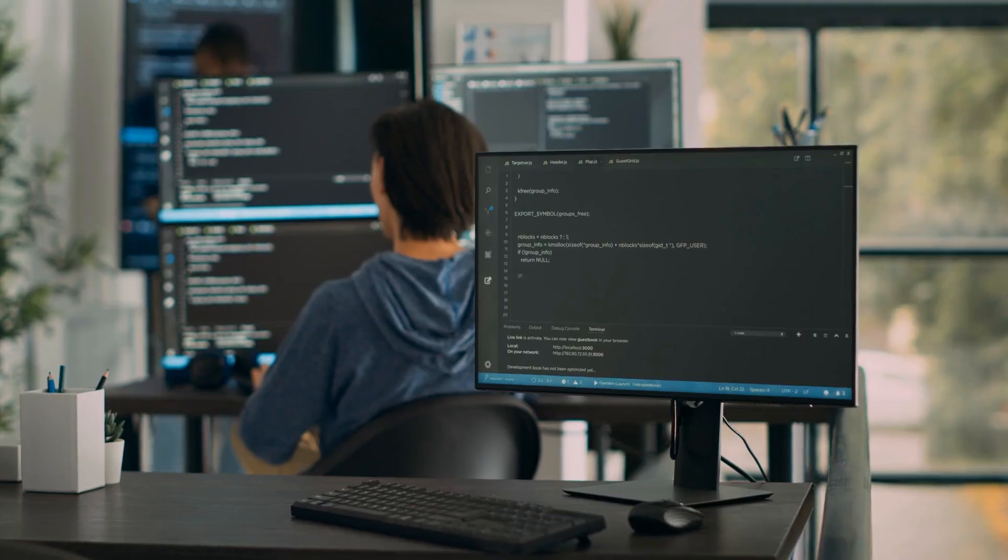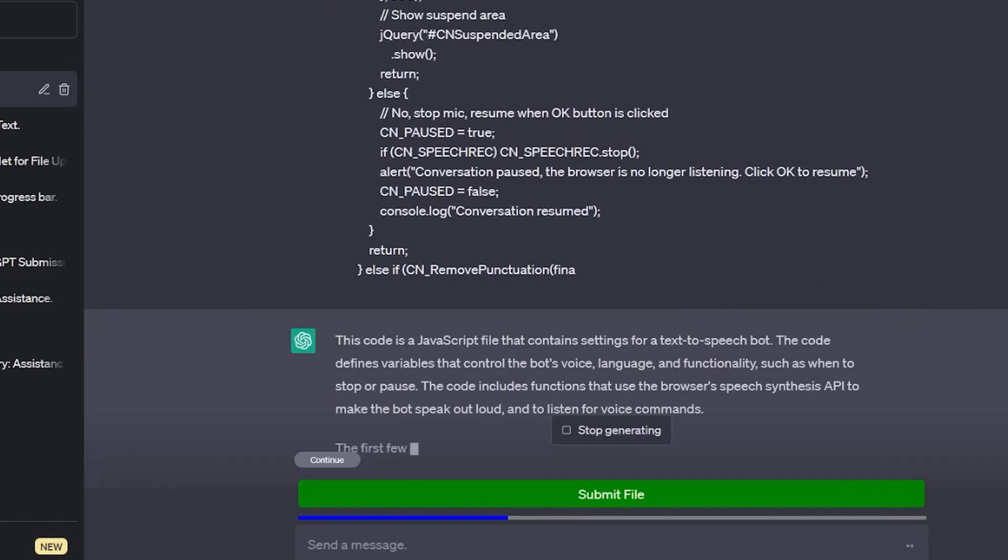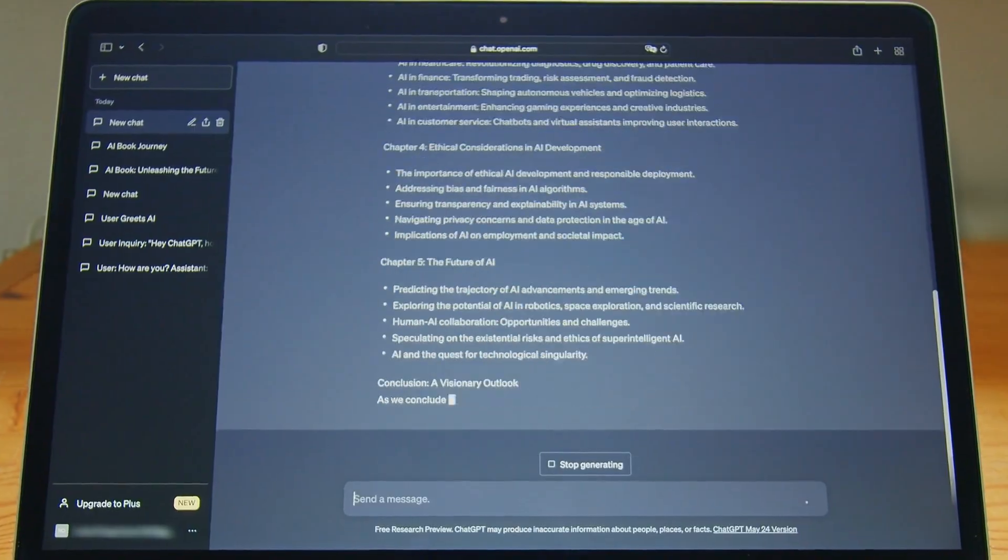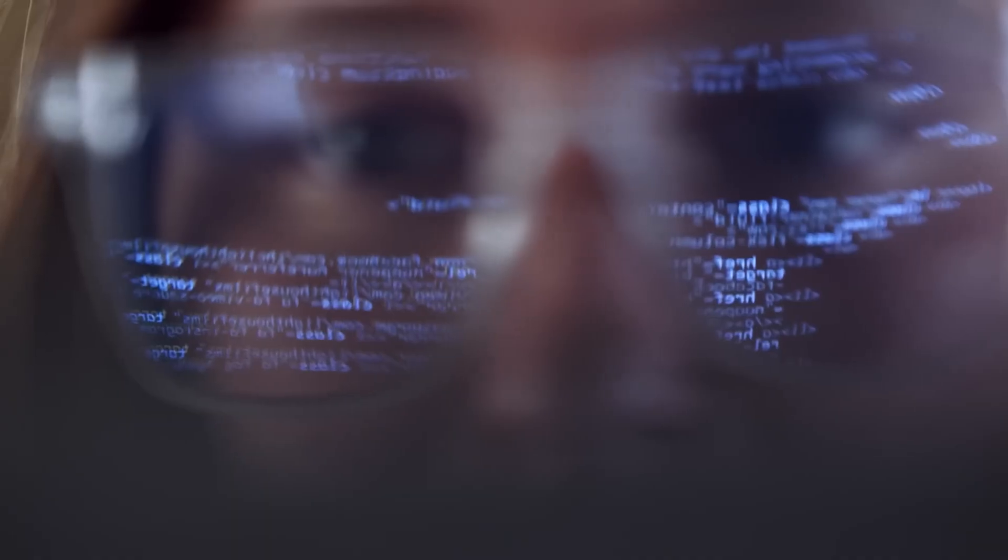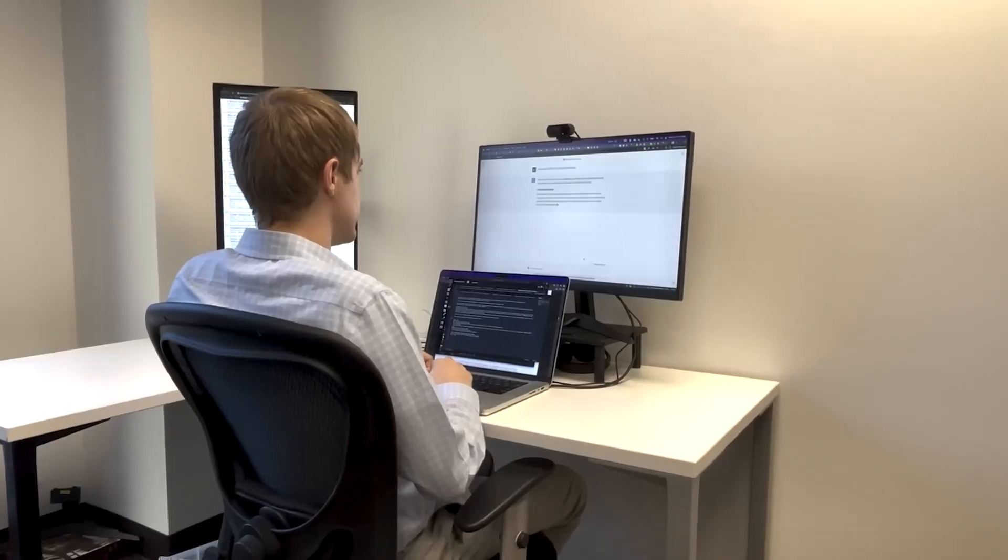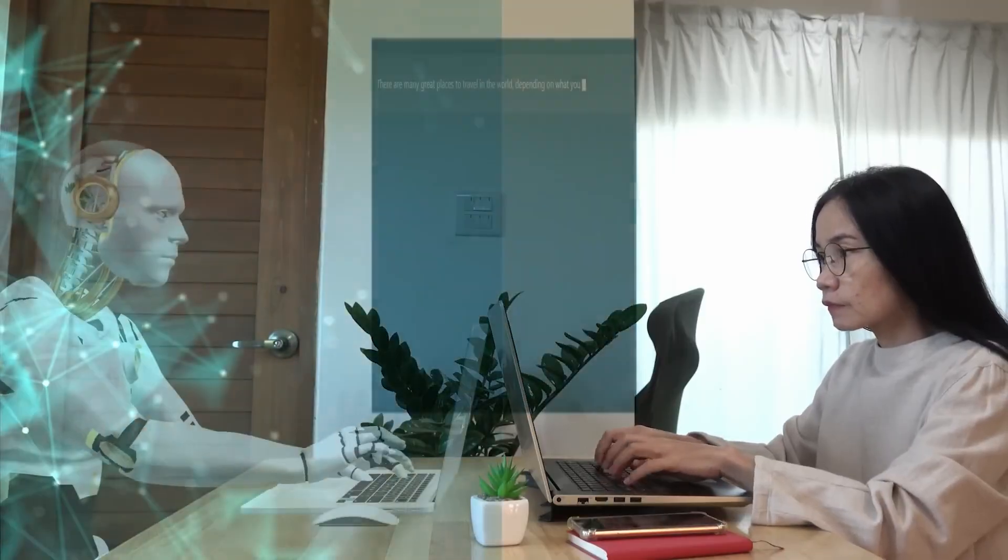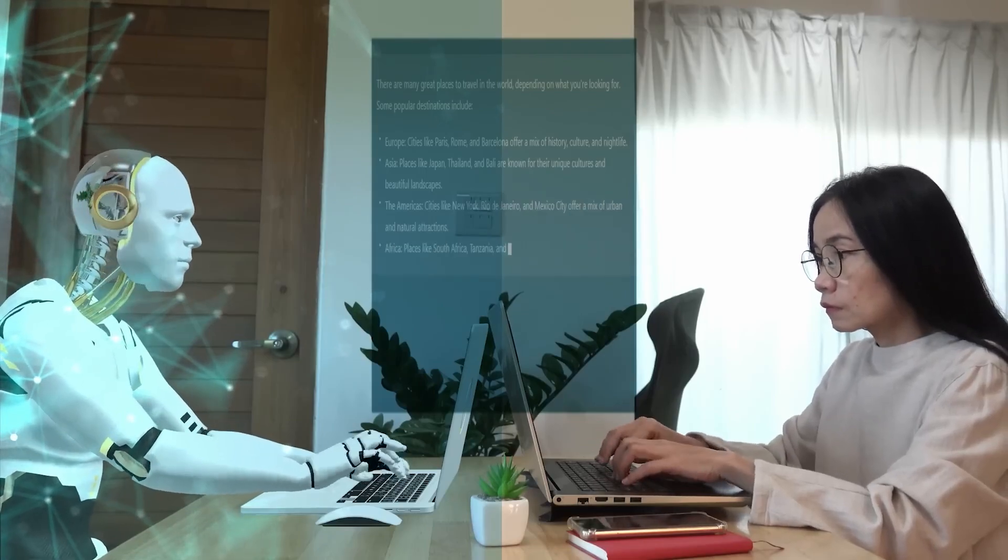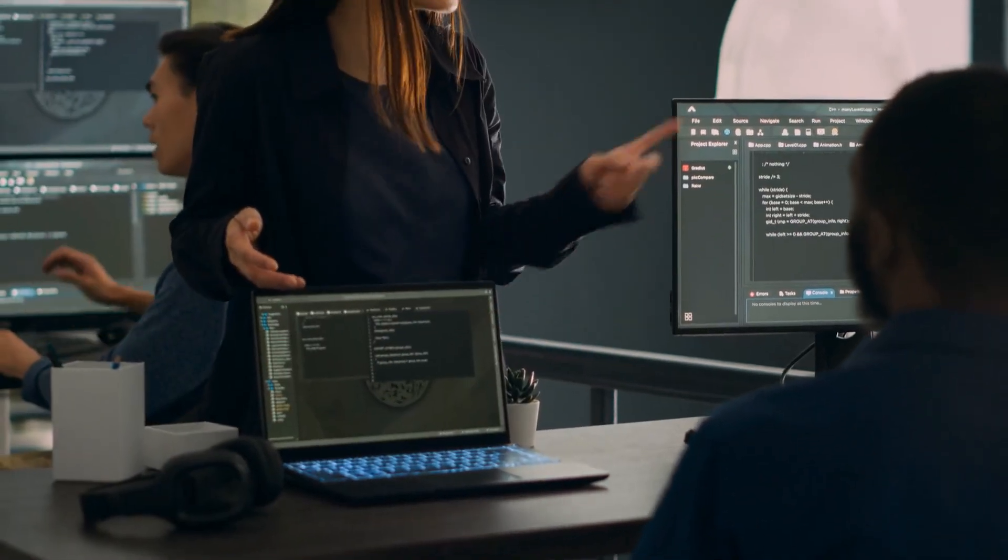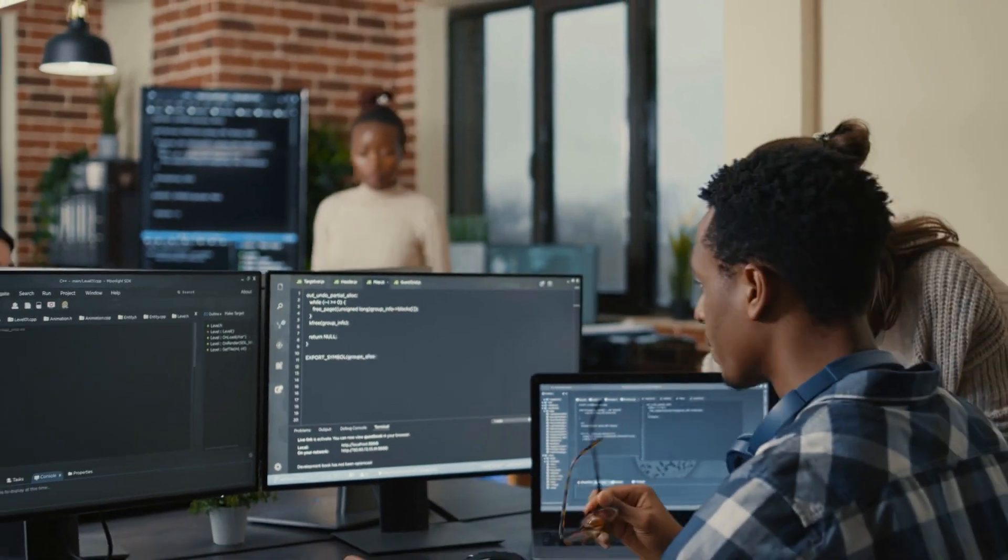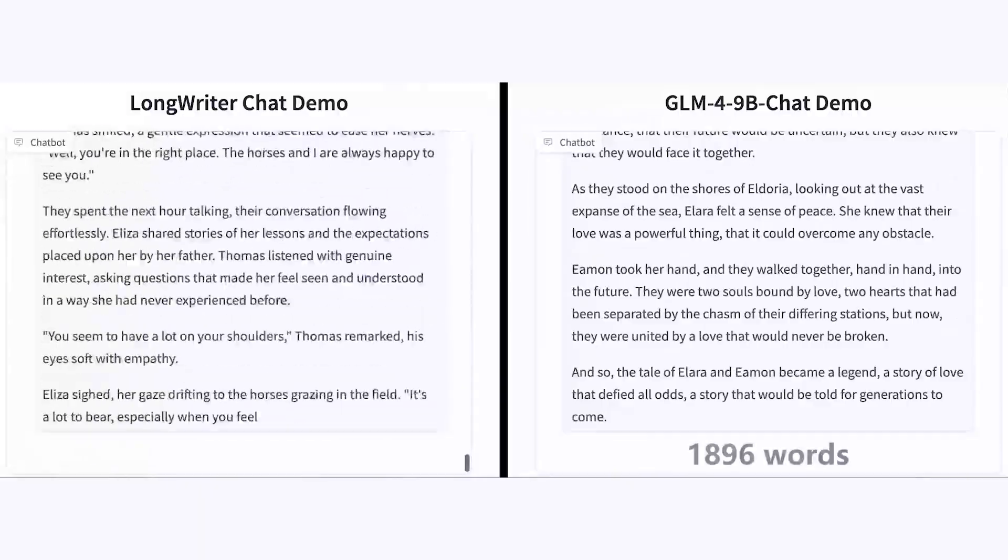How it works. LongWriter builds upon existing LLM frameworks, but incorporates several key innovations that enable it to handle the complexities of extended text generation. The research team, led by Yushi Bai, was able to identify a direct correlation between the length of texts encountered during training and the length of coherent outputs an AI model can produce. This key insight revealed that the model's effective generation length is tied to the samples it was exposed to during supervised fine-tuning. By capitalizing on this relationship, the researchers were able to push the boundaries of long-form text generation, and introduce a new AI system capable of producing high-quality texts extending well beyond what was previously achievable.